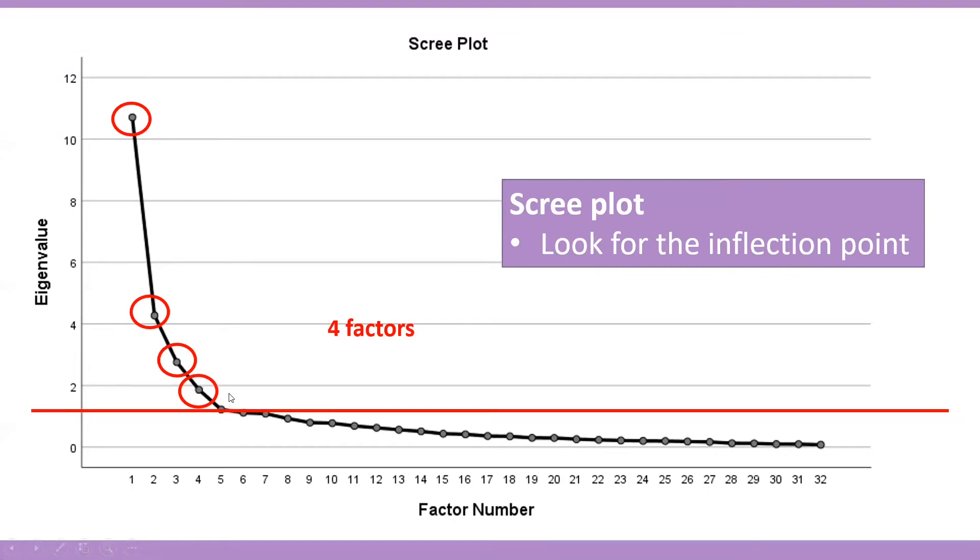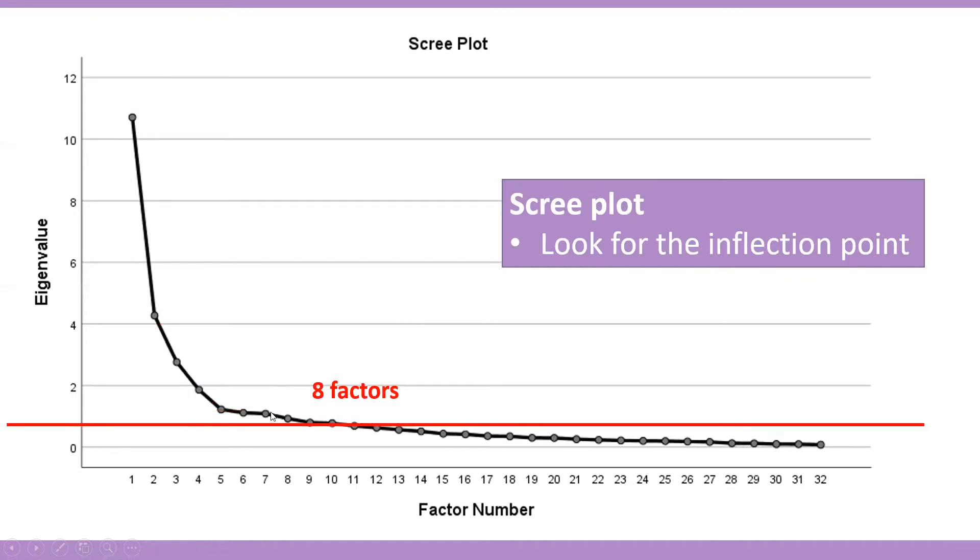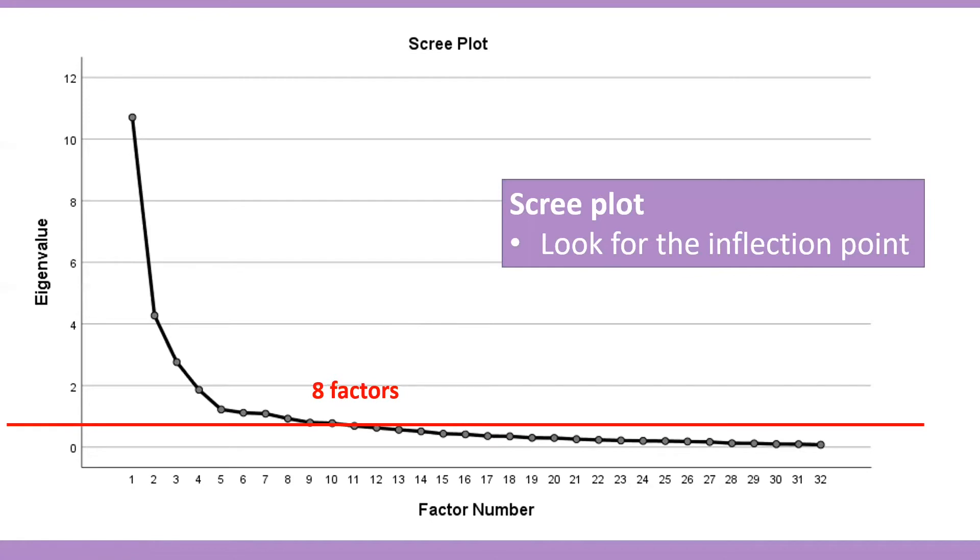But, some scree plots do not have one clear bend. Back to our example, we also can argue that we observed a second bend at 0.9 that were resulting in eight factors for factor analysis. Therefore, this method has been criticized for its subjectivity, since there is not an objective definition of the cut-off point.